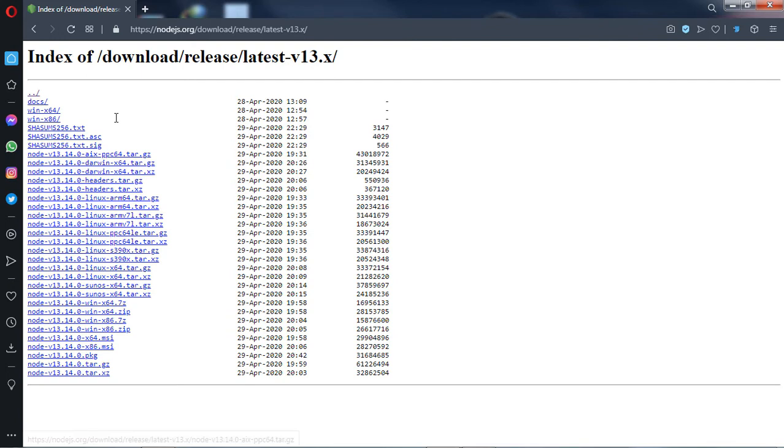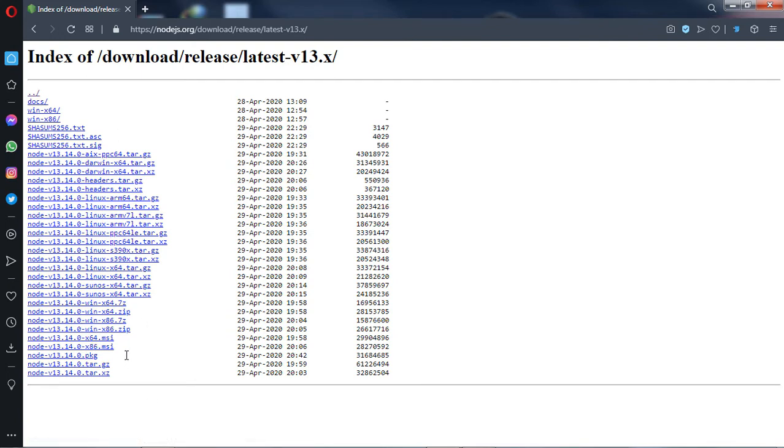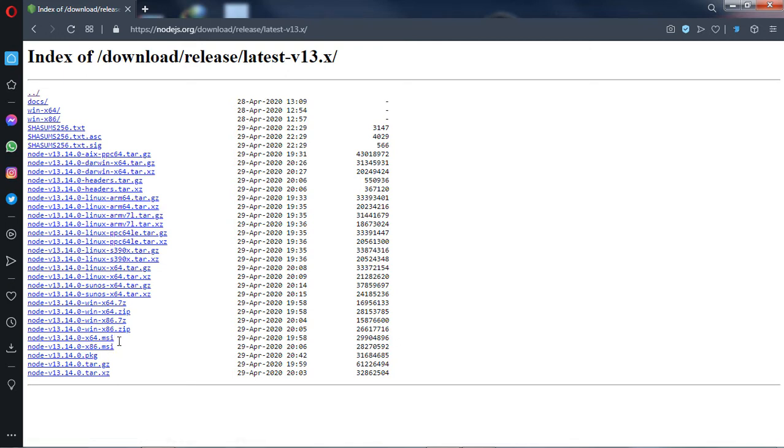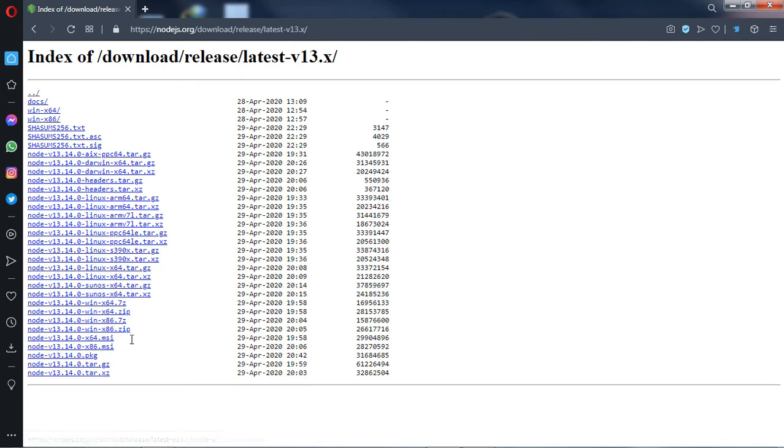If your operating system is 64-bit, select x64.msi. If your operating system is 32-bit, select x86.msi.